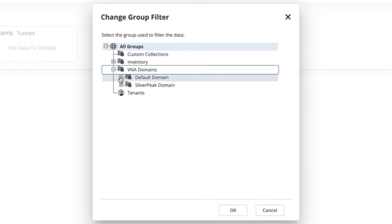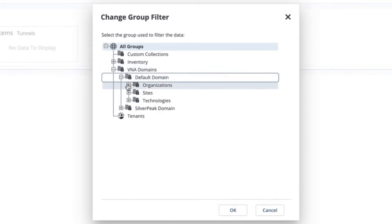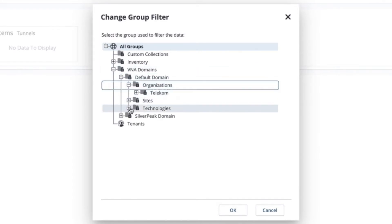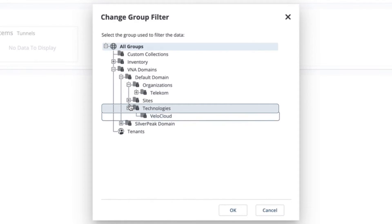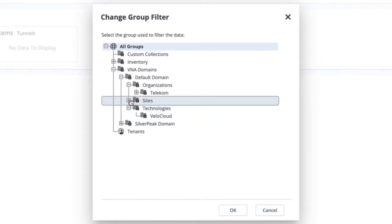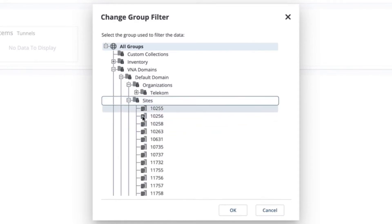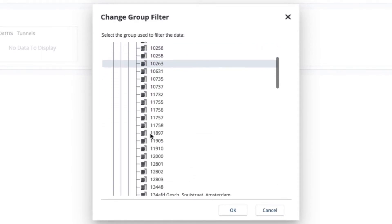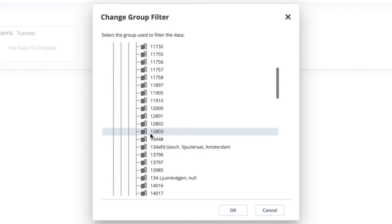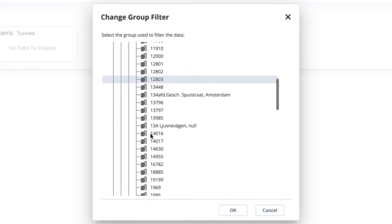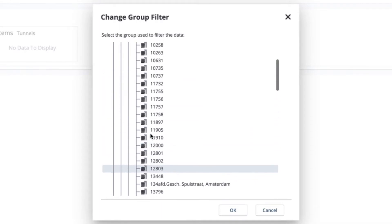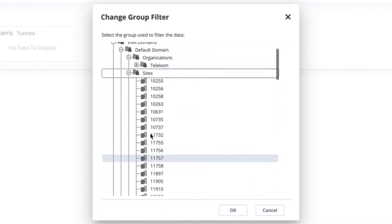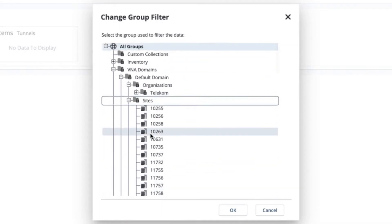you will see a well-organized inventory based on the sites, branches, and edge devices that collects all the key network elements responsible for the WAN delivery, to give you complete visibility of your SD-WAN deployment.